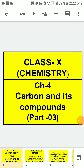Good morning children, Sairam. Welcome you all in this chemistry video in which we are having chapter number 4, Carbon and its Compounds. This is the third part in which we are covering all the important topics of the chapter.